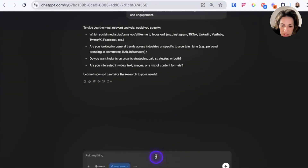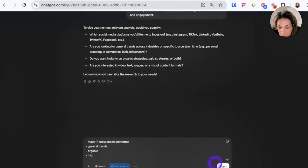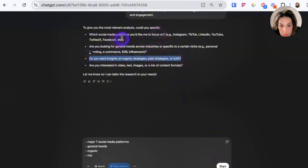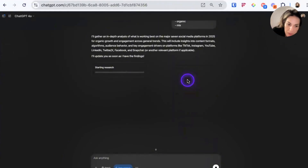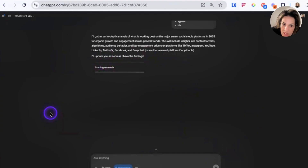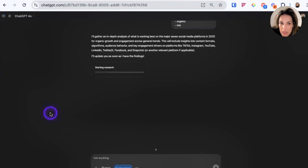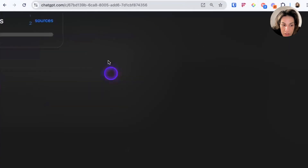I love this. To keep it simple, I'll say major seven social media platforms, general trends, organic, and a mix. I've answered the questions and I'll click start. The fact that it asked about organic versus paid is huge — they're obviously different. From the initial experience, it doesn't show you everything it's doing in your face, which I kind of prefer. OpenAI made it clear when they released this feature that it's okay if it takes 5, 10, or 15 minutes while you step away. By the time it's evaluated one source, Grok probably would have evaluated 20.